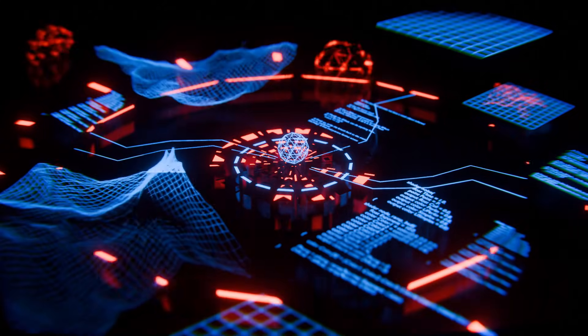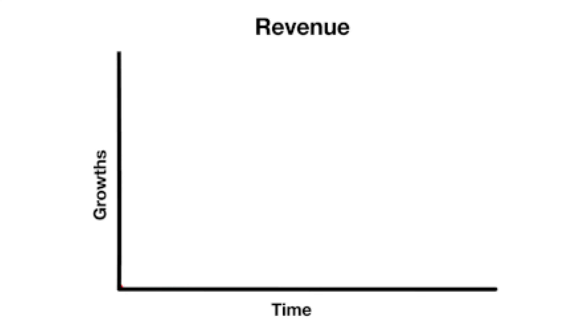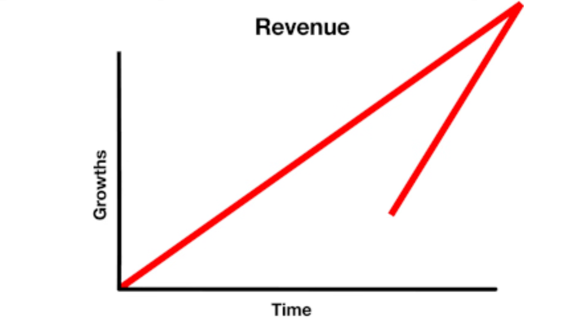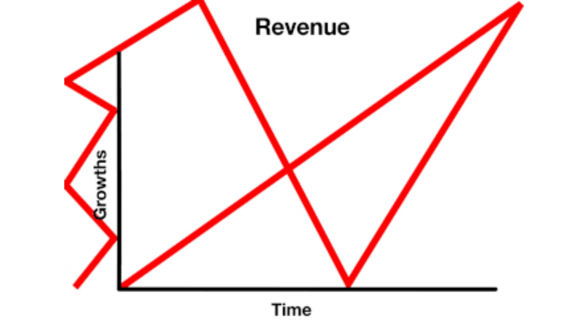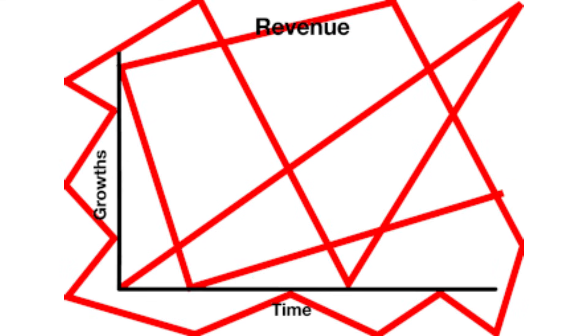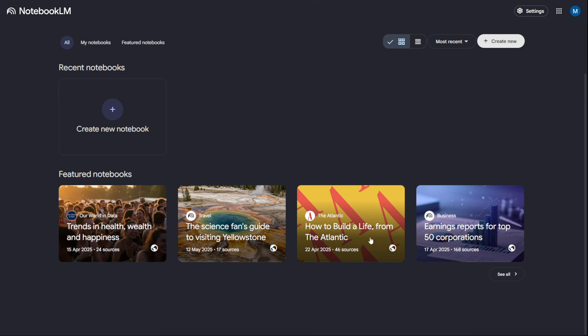Alright, let's build your unfair advantage, department by department. First, every business needs a brain. It's time to hire your AI C-suite: your strategist and your researcher.